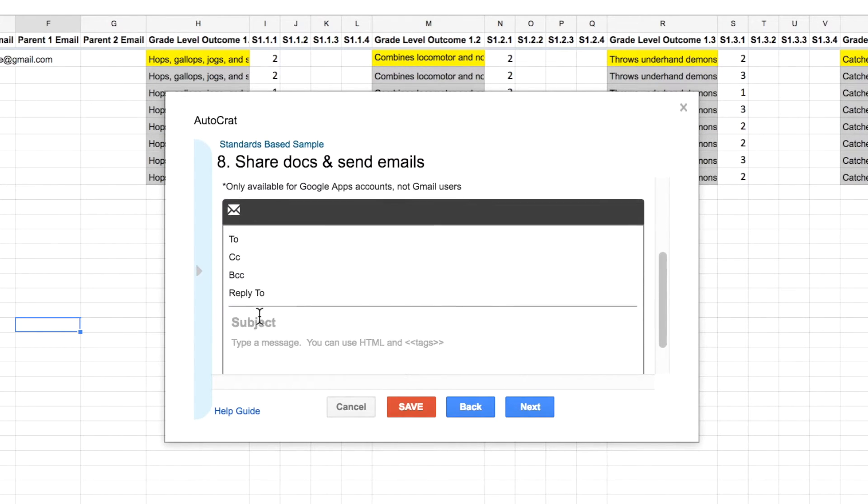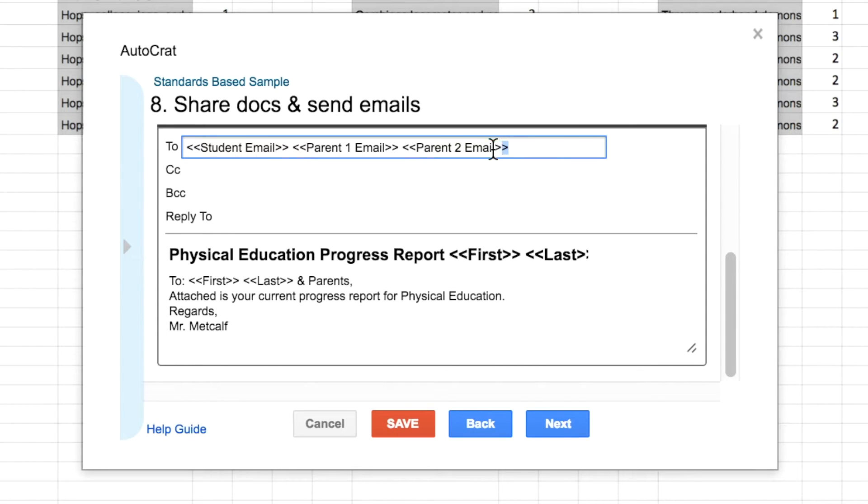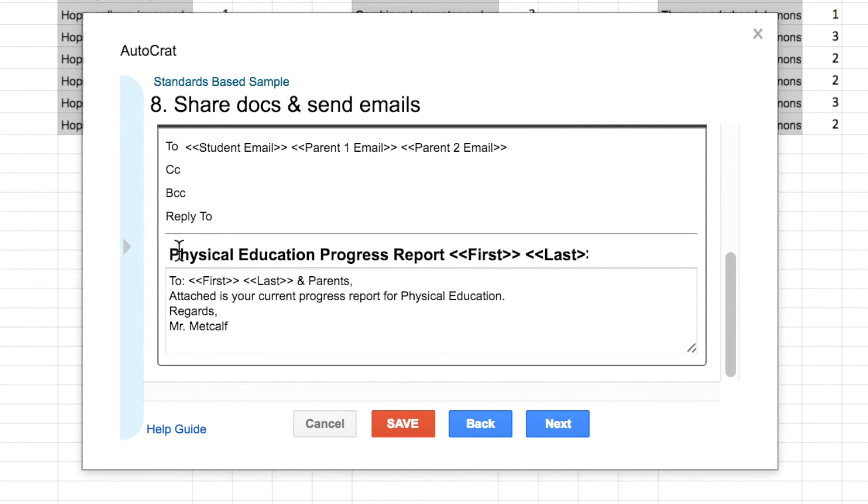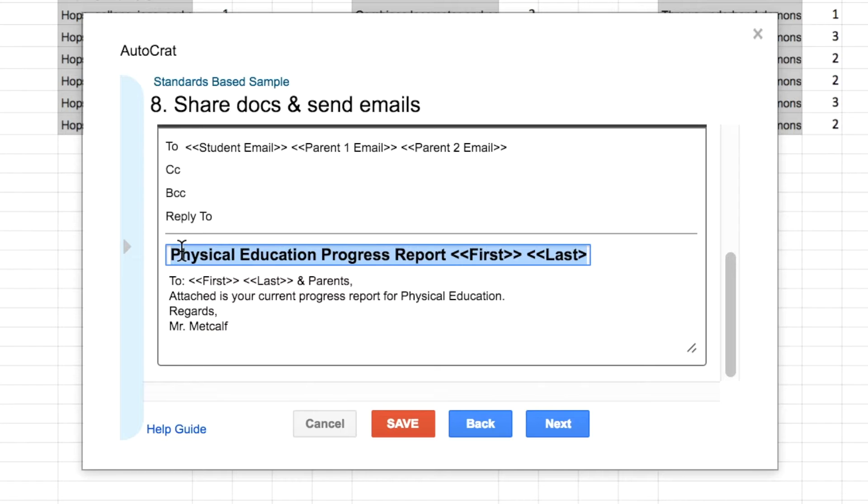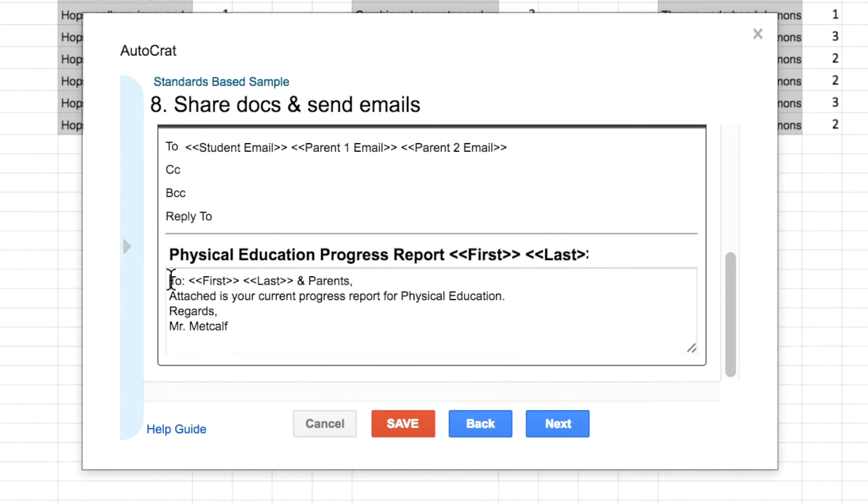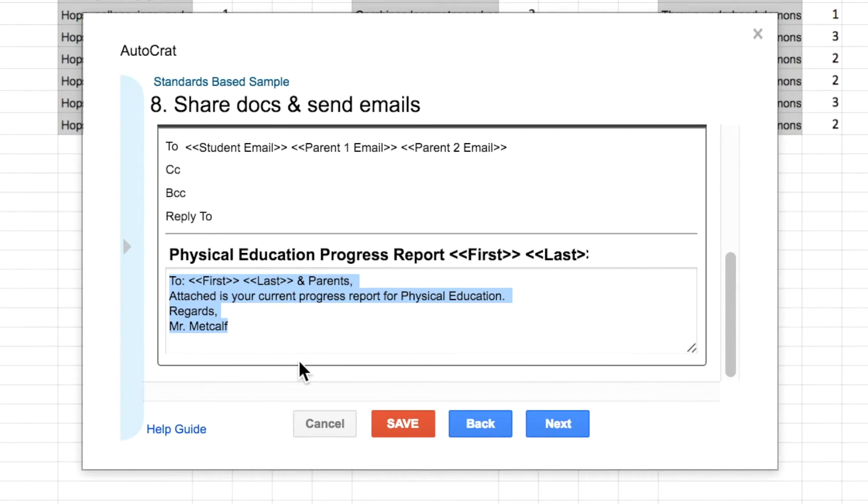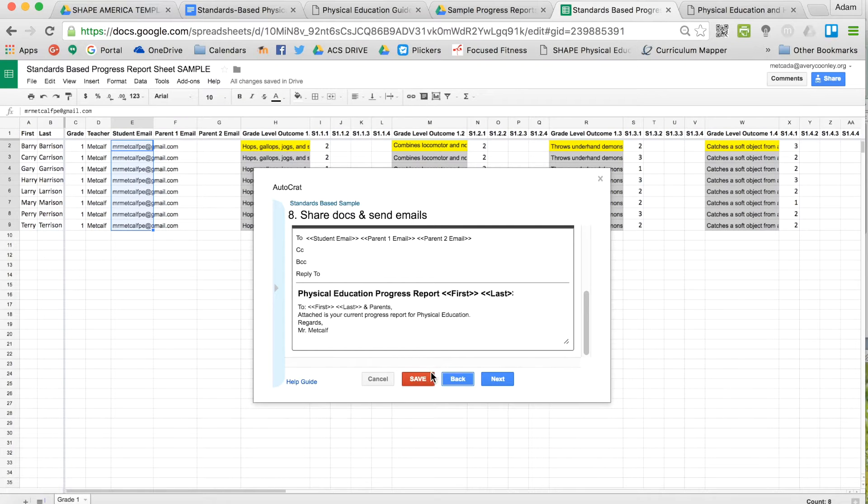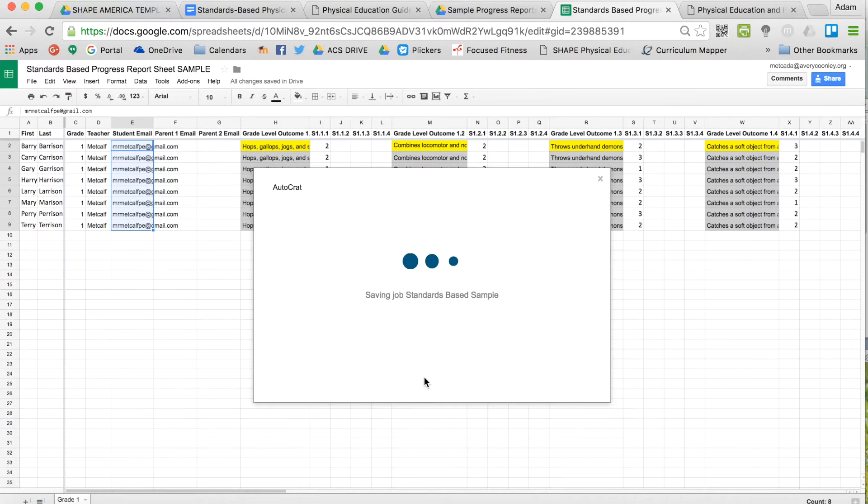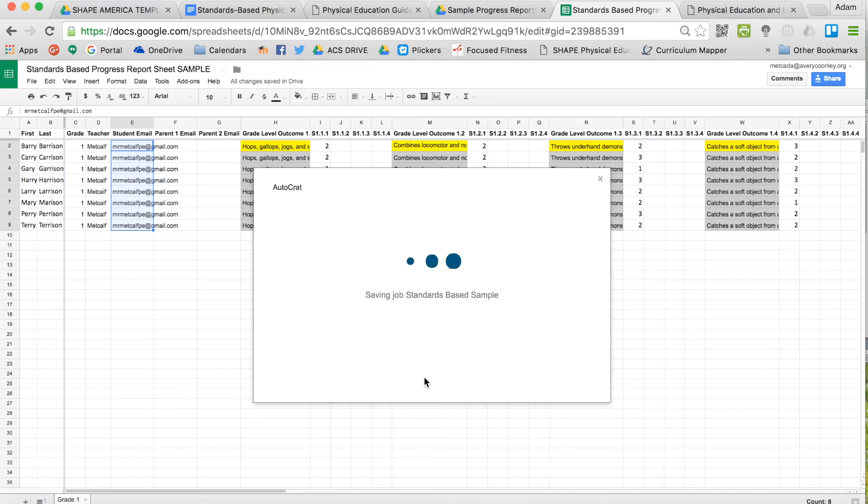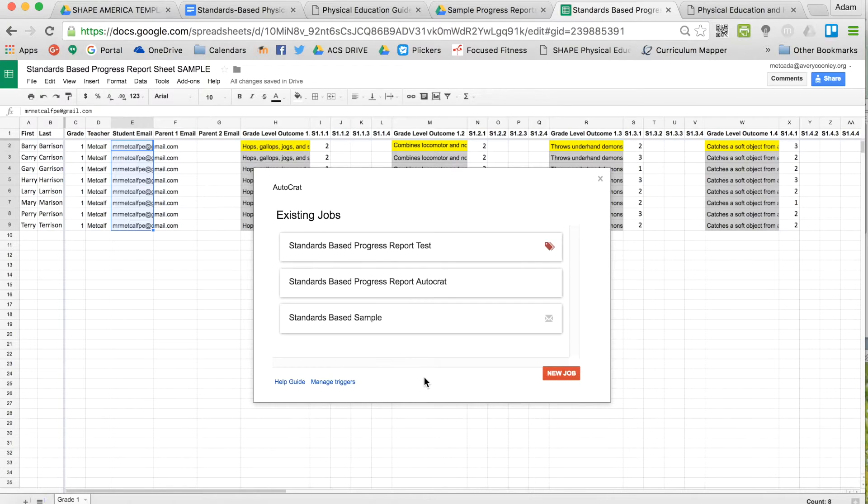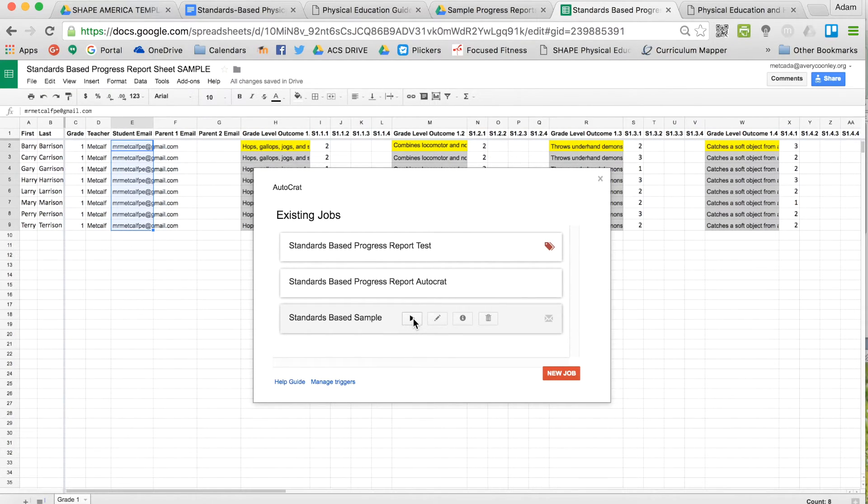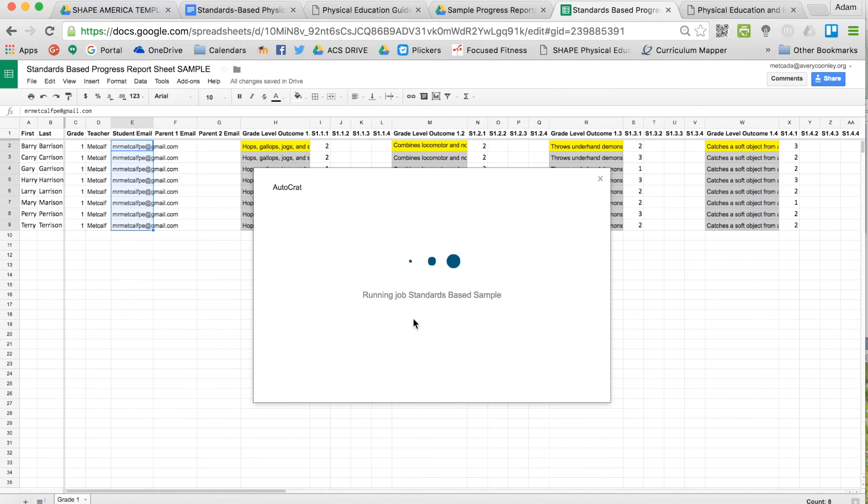So just to save some time, here is what you would type at the top: student email, parent email with the brackets around it. You would also name the email subject and then type a little message into the student and parents about what it is.